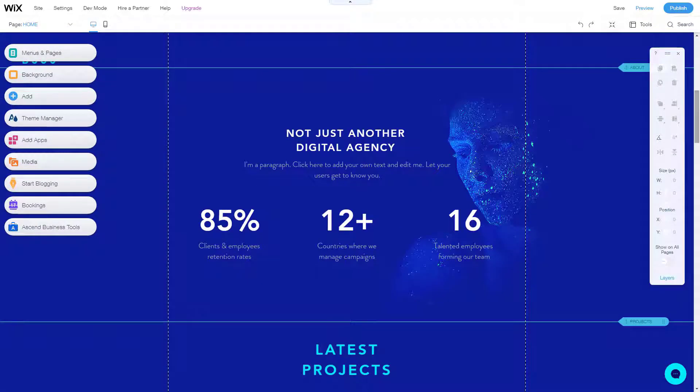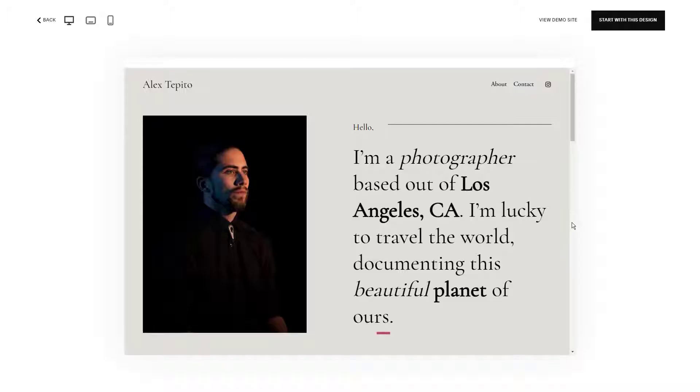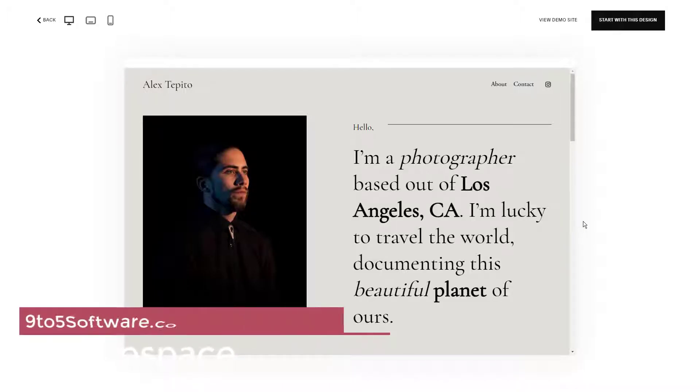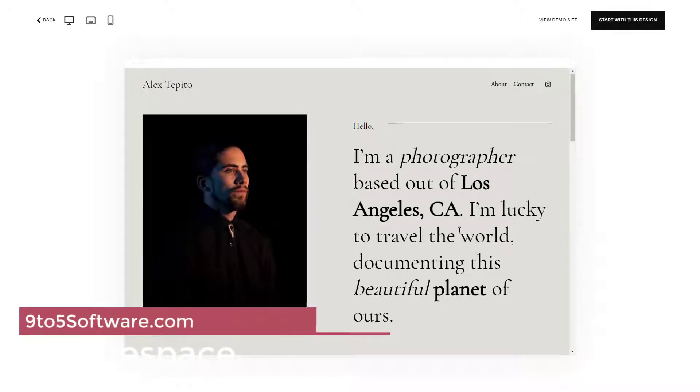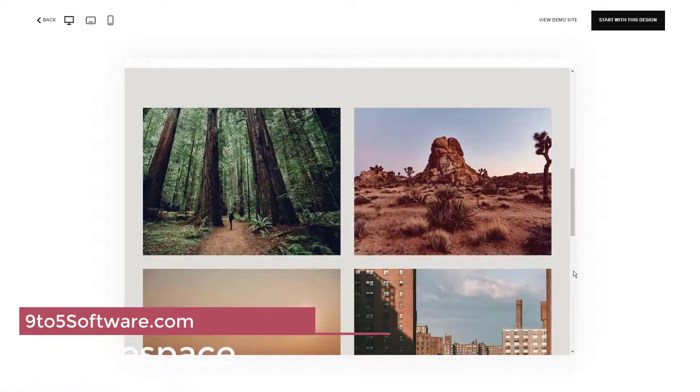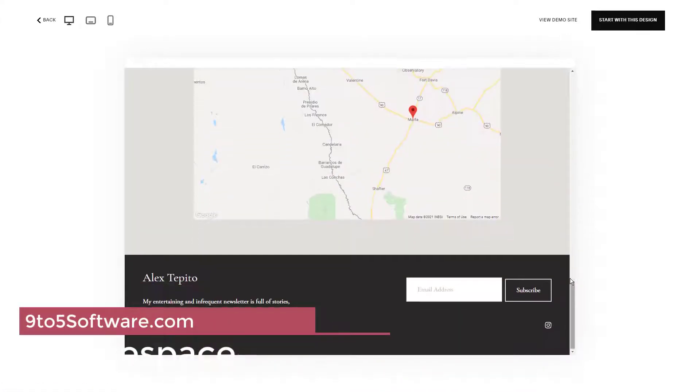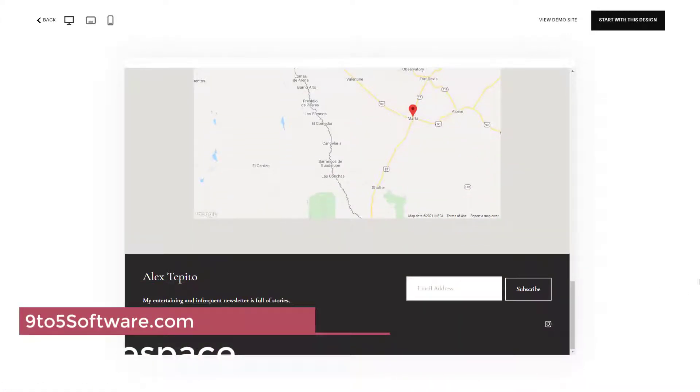On the downside, the platform does not give you the freedom to change a template midway. Squarespace is a platform more popular among entrepreneurs looking for effective e-commerce solutions.